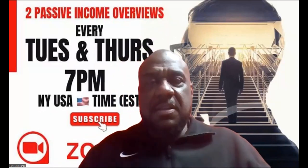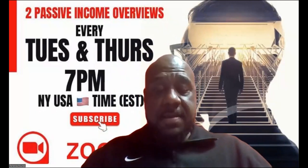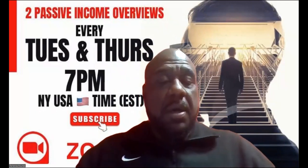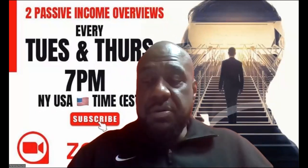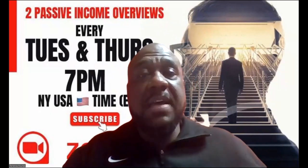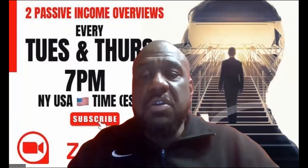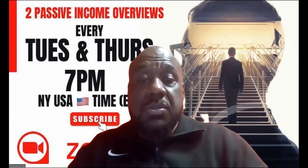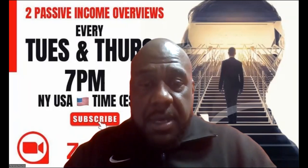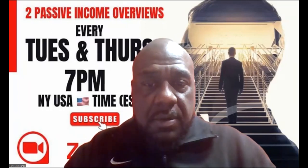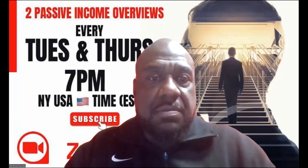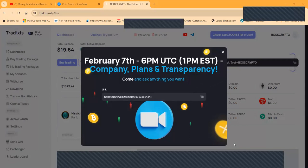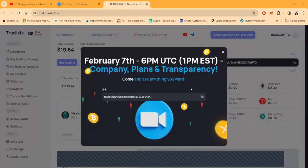And then now folks, I am getting my Google two-factor authentication out. So that's just a reminder if you're watching this, make sure you turn yours on folks. Now I'm going to go ahead and share my screen right now. This is what it looks like. February 7th, 6 PM UTC, company plans and transparency. You can come and watch and check it out.